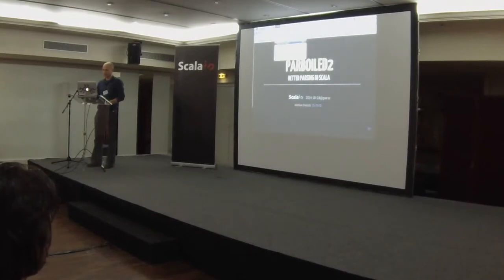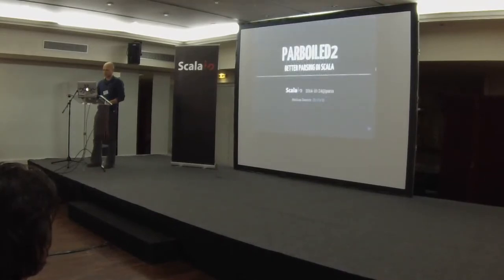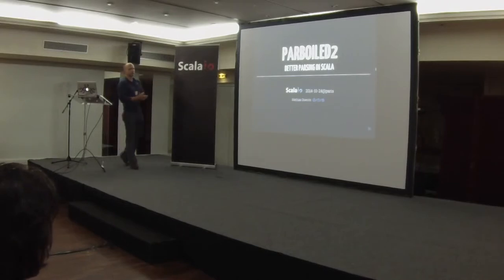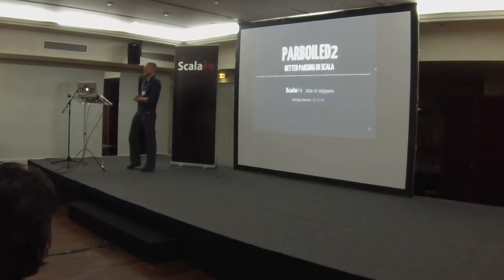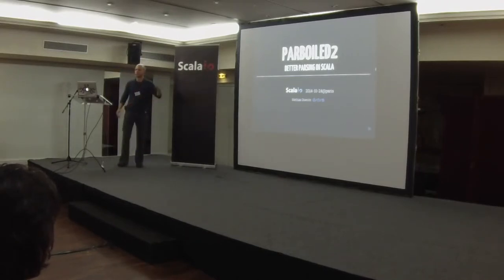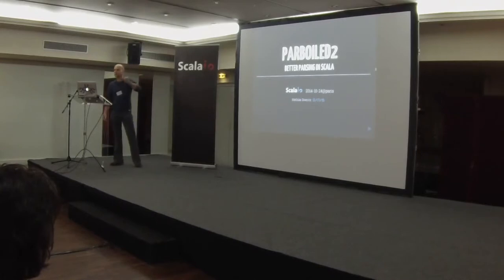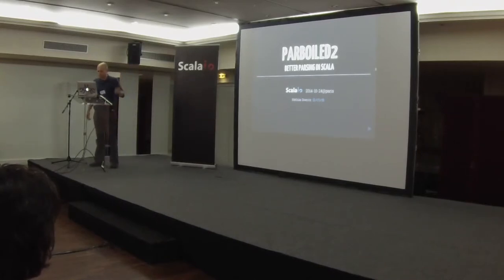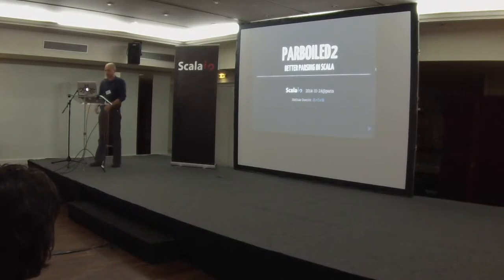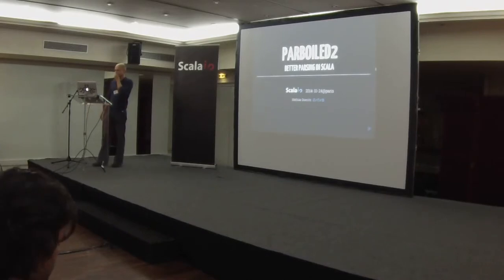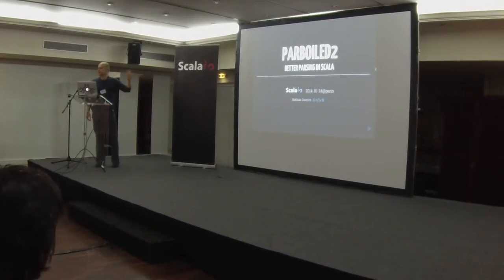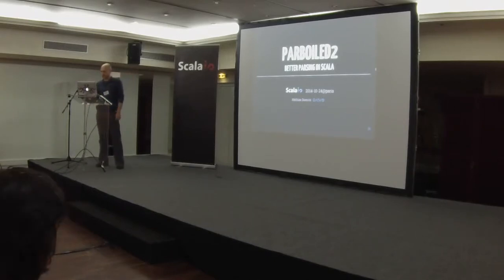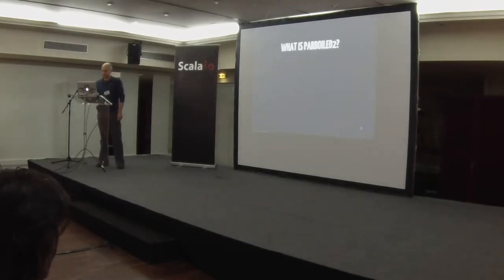Welcome to Parboiled 2, better parsing in Scala. Since we only have 15 minutes, I want to just briefly introduce you to this library. It's available on GitHub, you can use it. It's available for Scala 2.10 and 2.11, and it promises better parsing in Scala. I want to show you why. Let's dive into it.